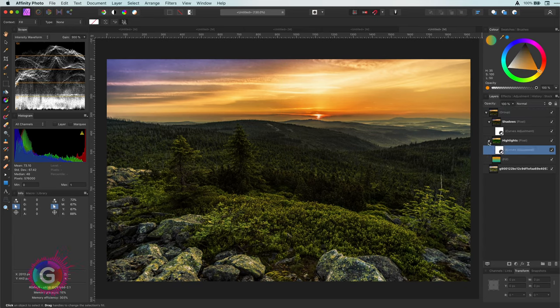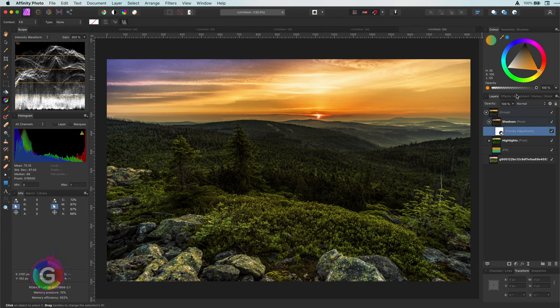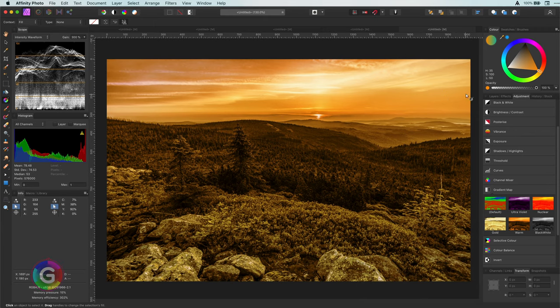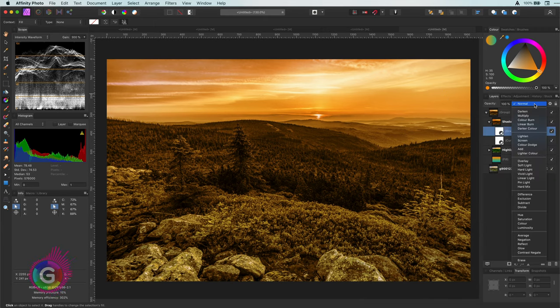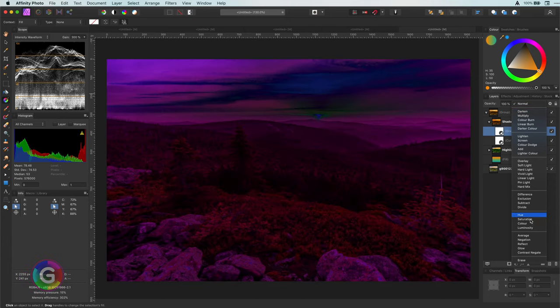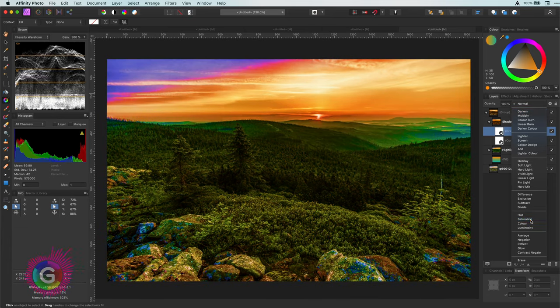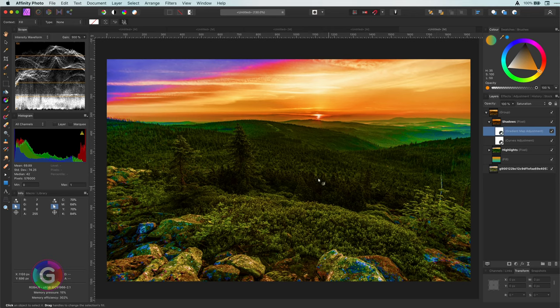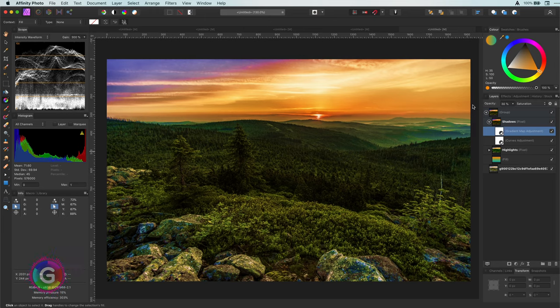Let's make this more interesting. I will add a gradient map adjustment to the shadows. The color really doesn't matter. Now I change the blend mode to saturation. Look what happens. Like a fairy tale. Of course this is too much. Or not. Depending on what you want to achieve of course. Let me lower the opacity to still have that fairy tale look but less in your face.